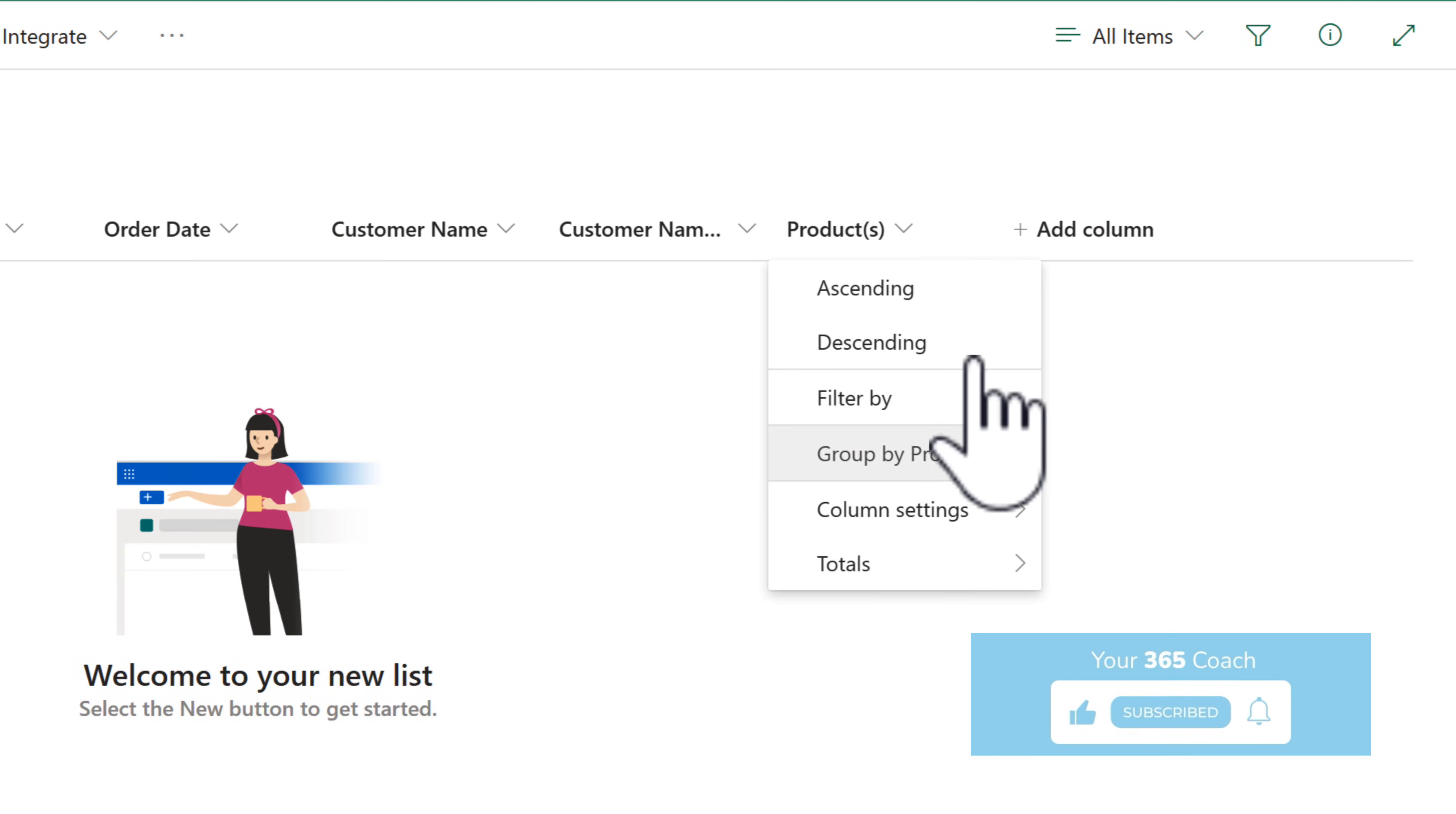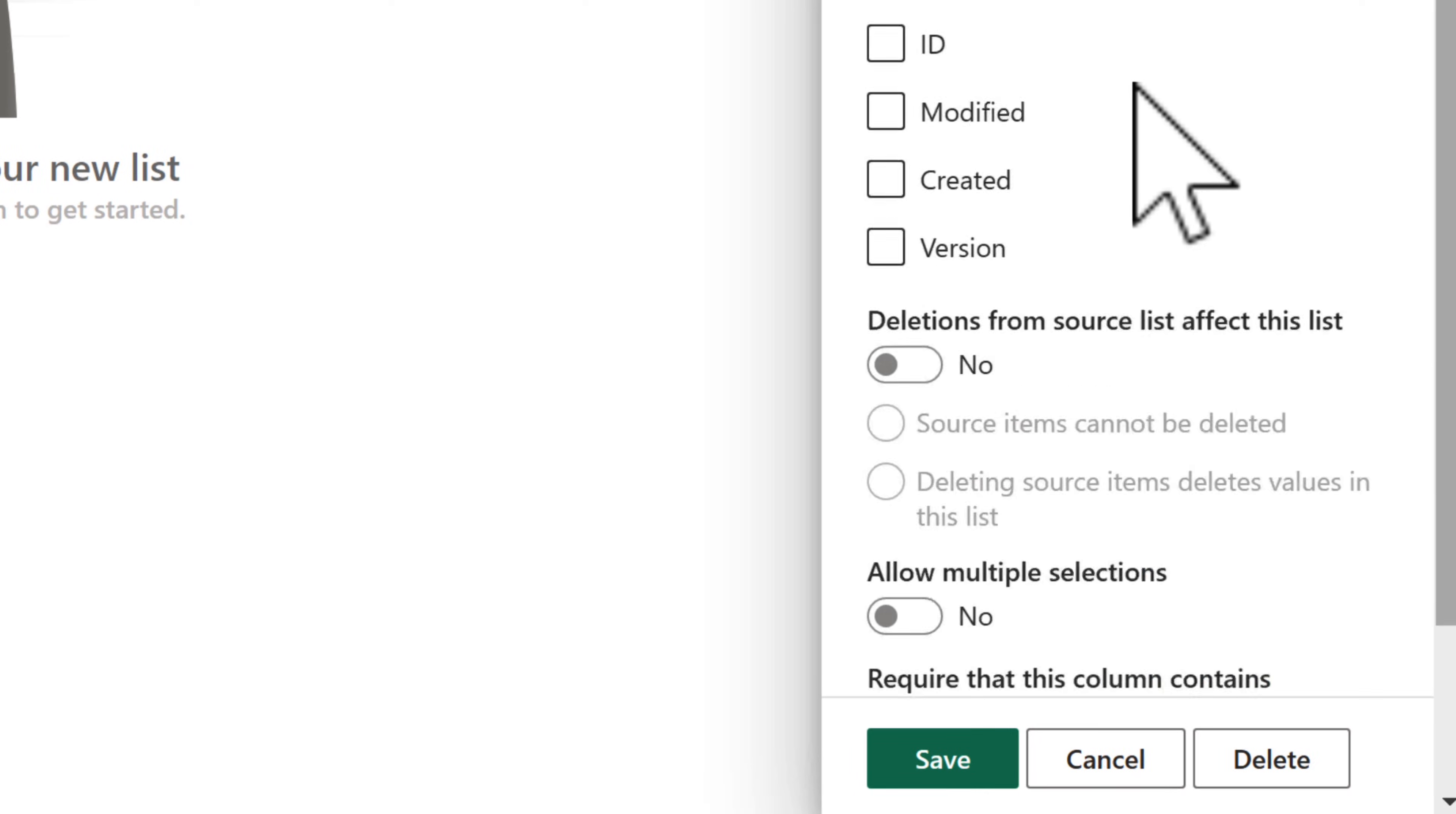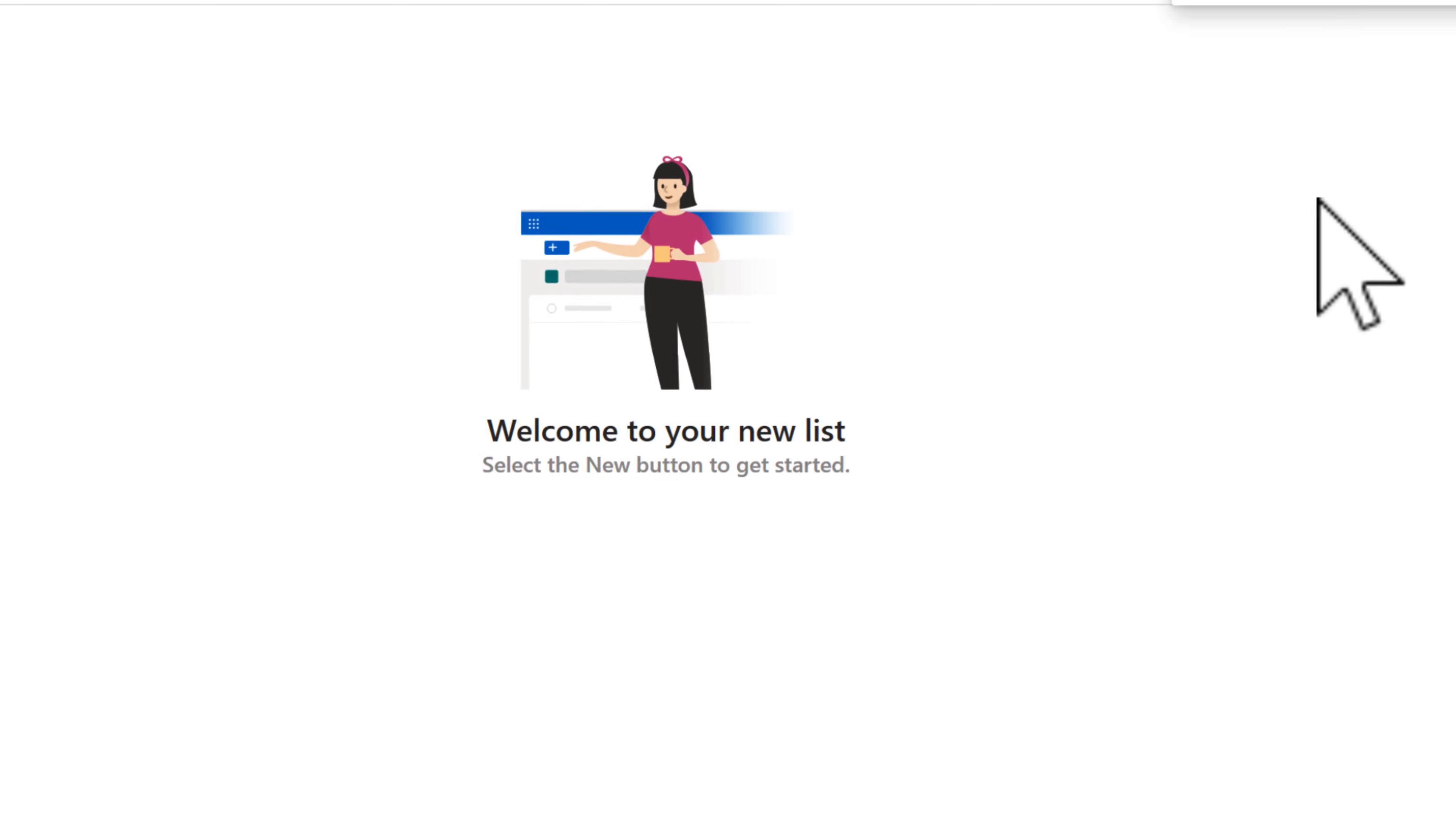We can go back into the product column, click into column settings and then select edit. And what we can also do under more options is select that this will allow multiple selections of product and also we require that information to submit an order.